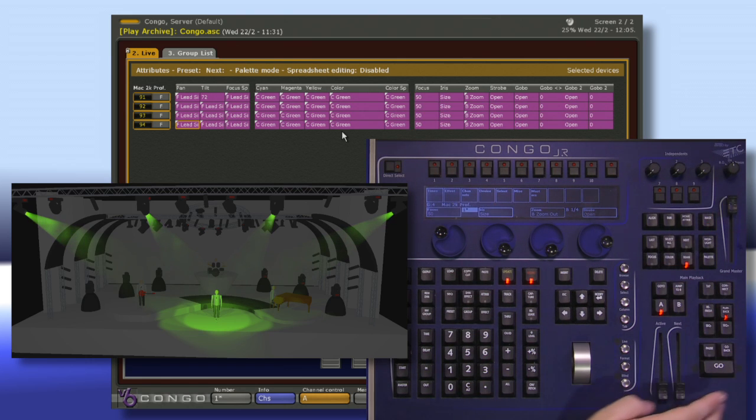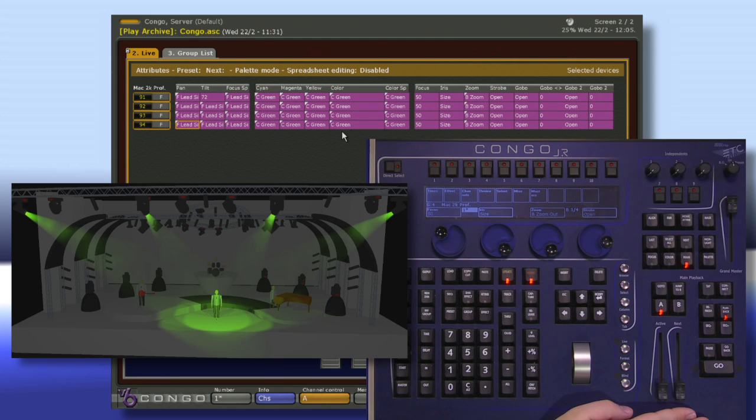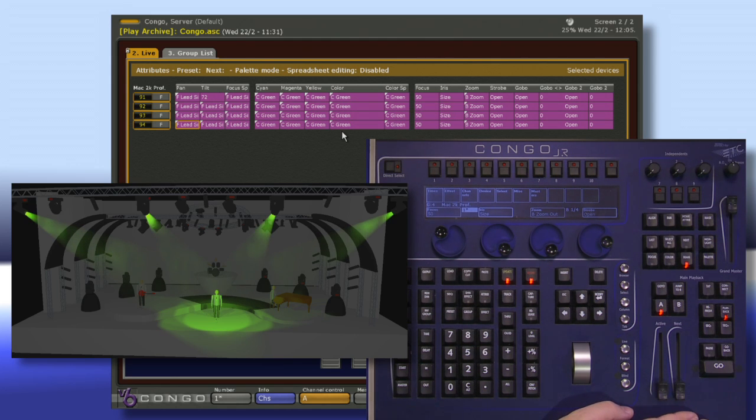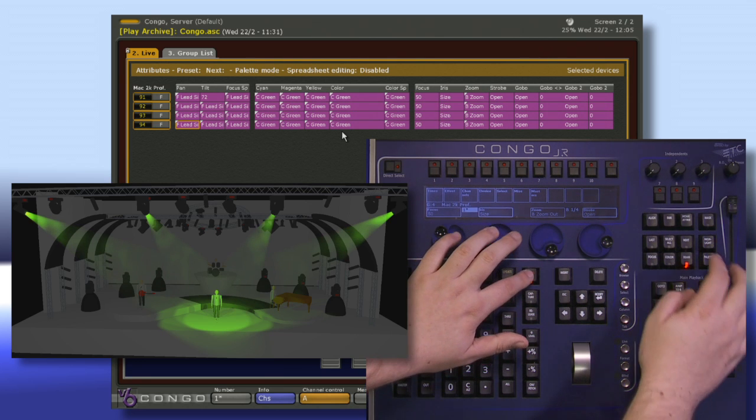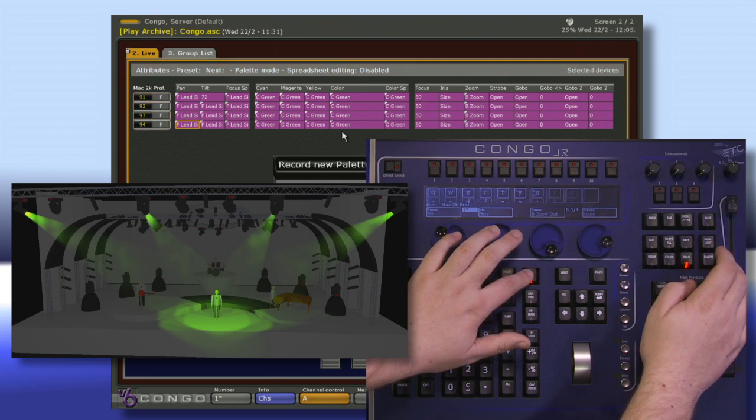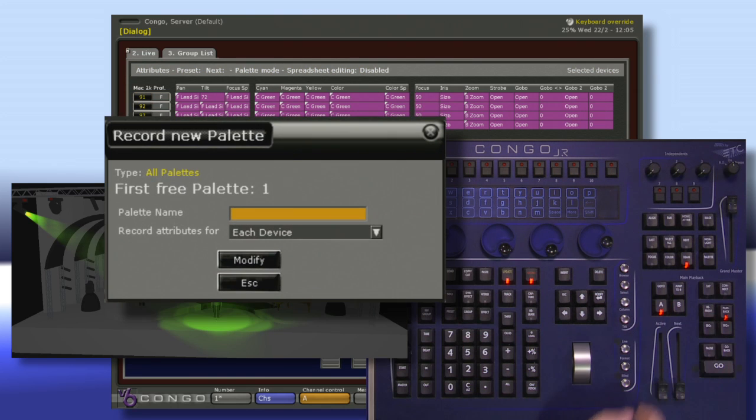Now that we've added in some color, focus and beam information, we can record our last palette type. This is an all palette. To do this, I hit record and tap palette. Call it green center.